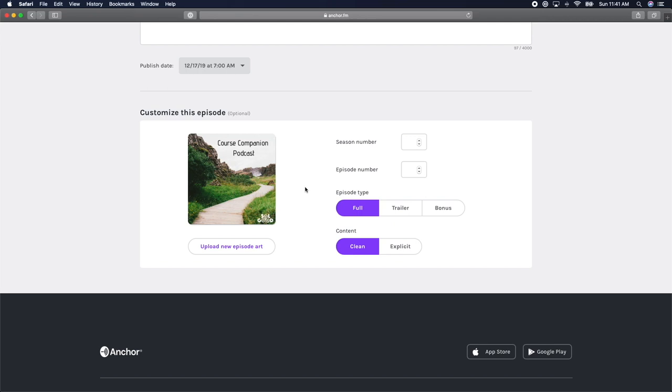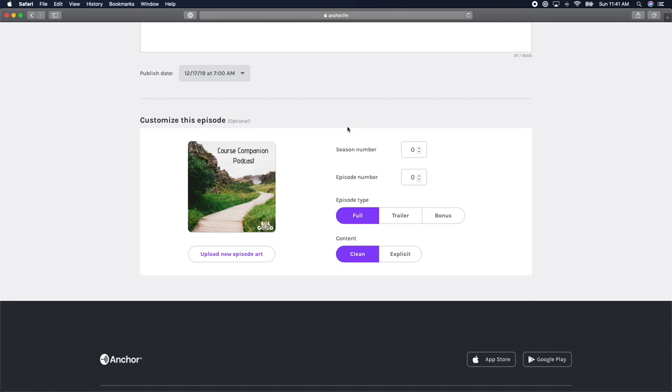You're also prompted to add a season number, an episode number, as well as choose what episode type it's going to be. A few things I wish I had known when just starting out podcasting is that you don't need to add the season and episode number.